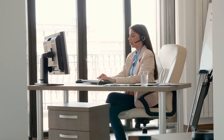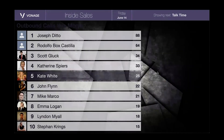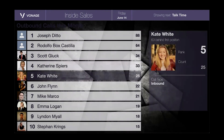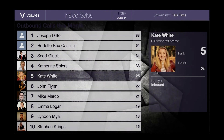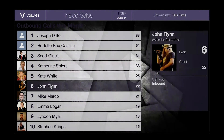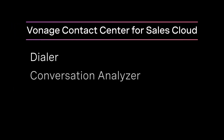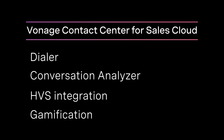We know cold calling can sometimes be frustrating. That's why we believe it's important to gamify and incentivize the experience, allowing sales teams to enjoy some healthy competition. Our gamification tool not only captures the activity and best performers — it also encourages the right behavior across the team. You've just seen a demo of Vonage Contact Center for Sales Cloud, featuring our dialer, conversation analyzer, high velocity sales integration, and gamification.